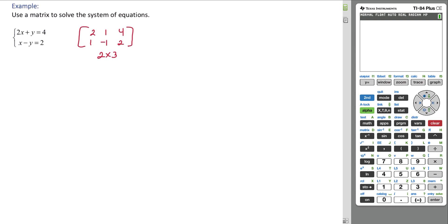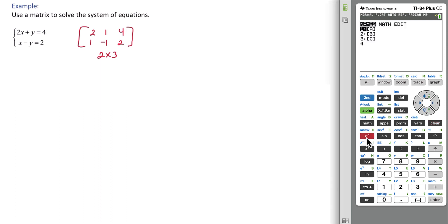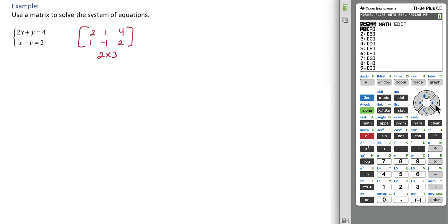From here we'll put this in the calculator. To do that we need to get to the matrix, hit second, then matrix. Now we need to go right to edit, hit enter.